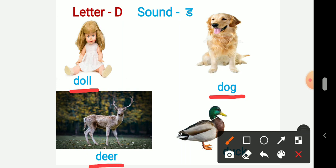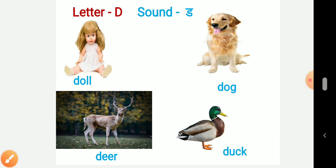Third picture D-E-E-R, deer. And the last picture D-U-C-K, duck.